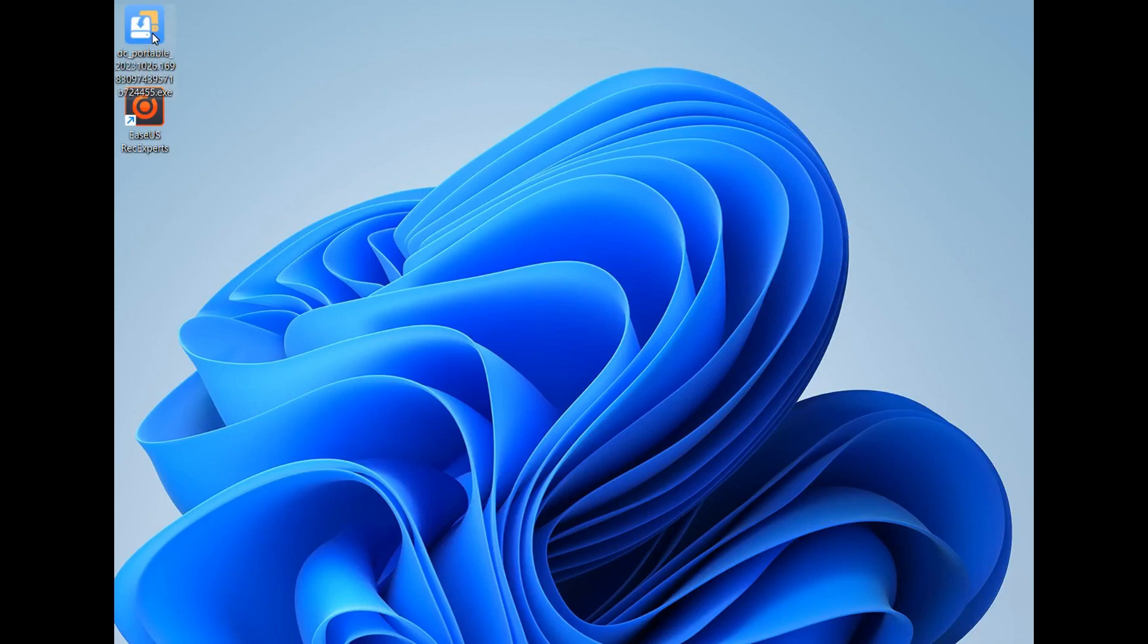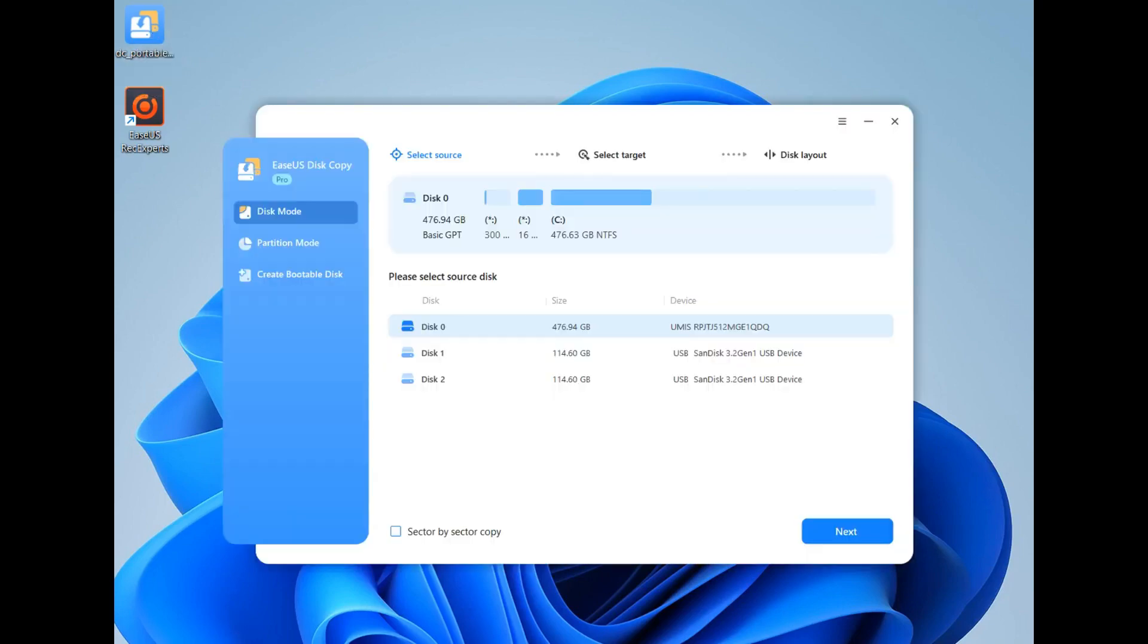Step 1: Launch EaseUS Disk Copy and select Disk Mode. Step 2: Choose the source USB that you want to copy and click Next.